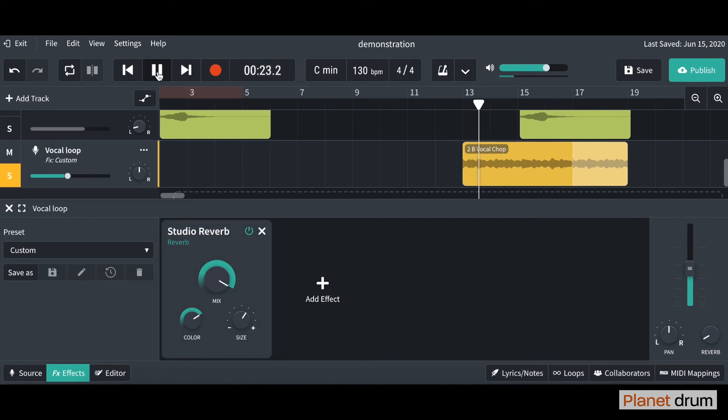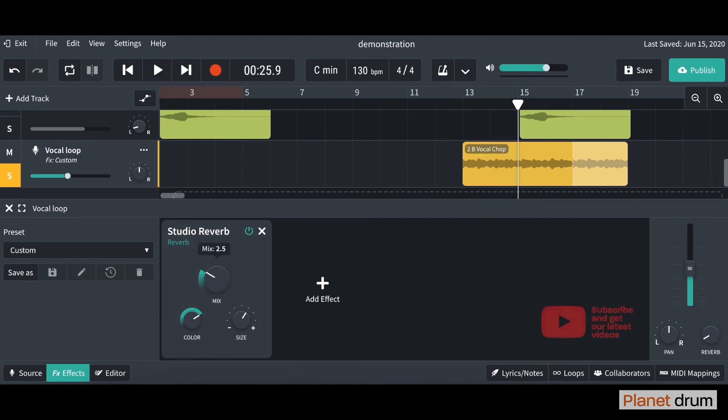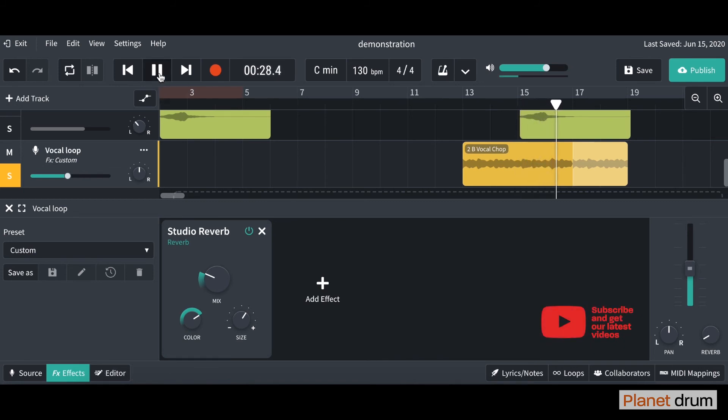And then if you turn it all the way down, you'll only hear a little bit. There you go.